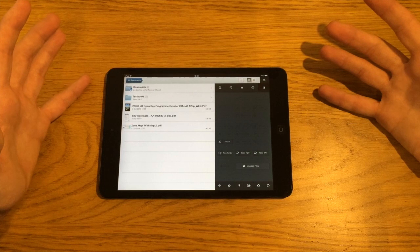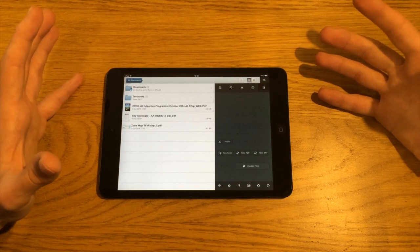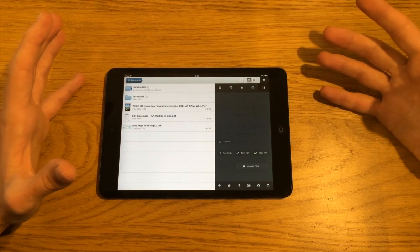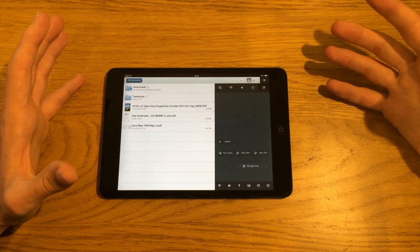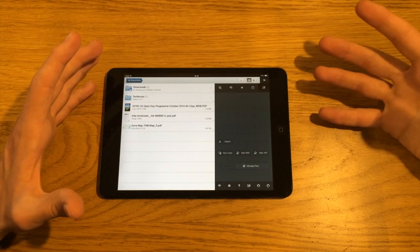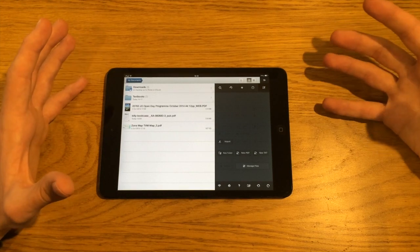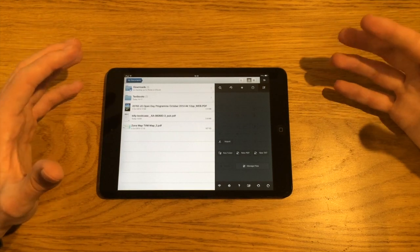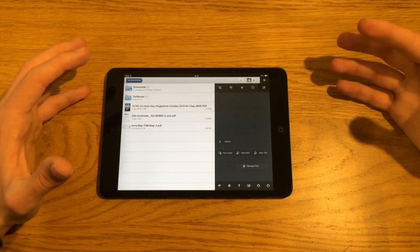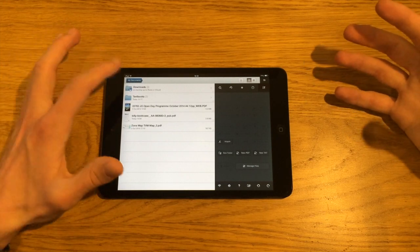I'd recommend it if you're doing a lot of things with PDFs. Like for me now, being a student, I find that I've got a lot of textbooks and things that are now available as PDFs. And this is my chosen app to read those textbooks.